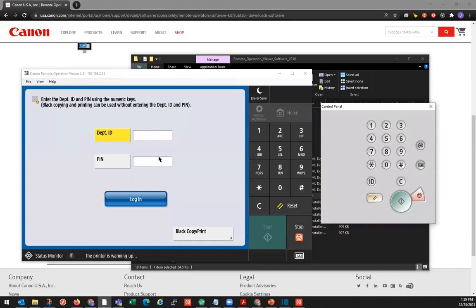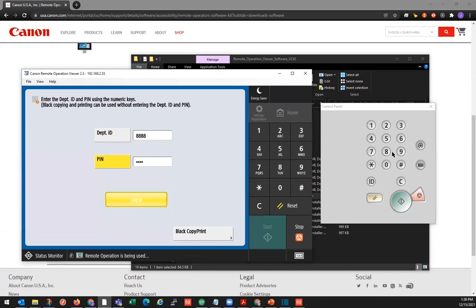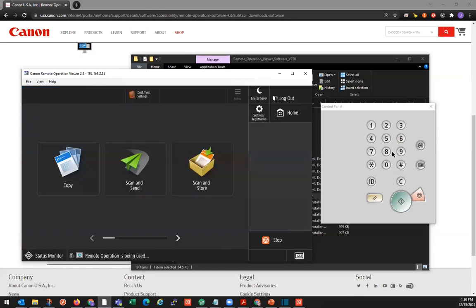This will give us the view like we're standing in front of the machine, and we can see the touch panel. As you can see here, we can click on the touch panel. It also gives you a little control panel here — it's all the same buttons and menus as if you're standing right in front of the machine.